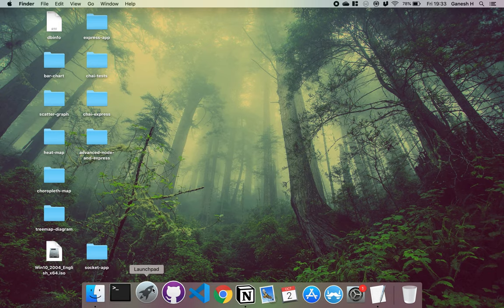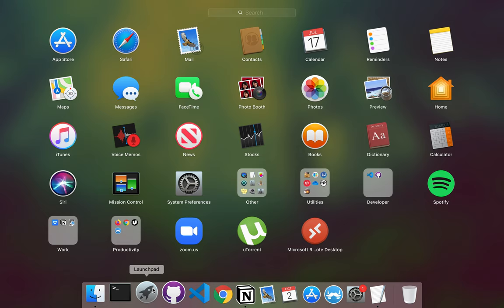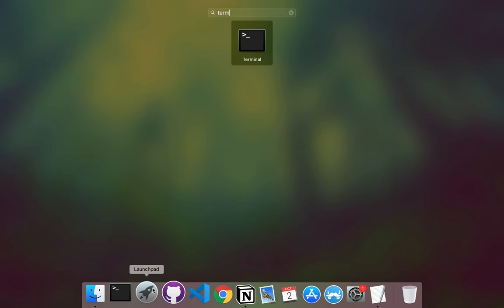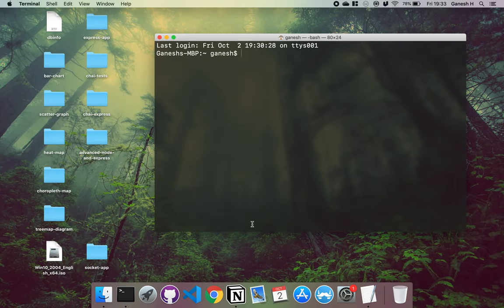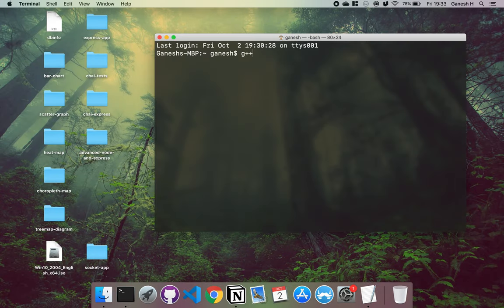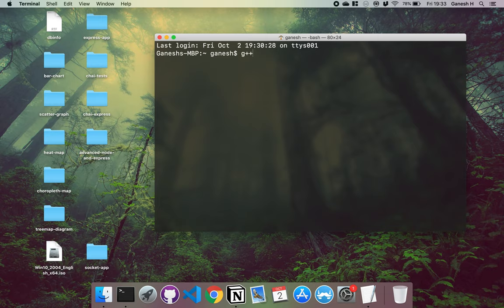The first thing you want to do is open up your terminal and type in the command g++, which is the name of the compiler that we're going to be using. Now the first time you do this, it will ask you to install the developer tools. So just click install and then wait for that to happen.